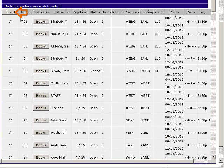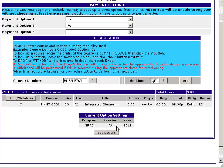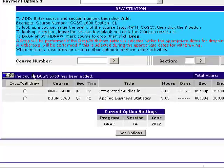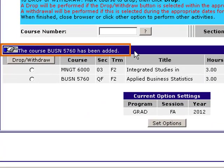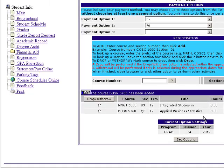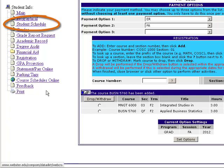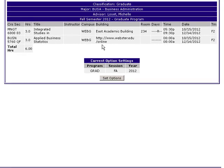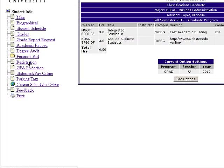We'll scroll to the top and hit Select. We've now chosen our course and section, and we have to add this course to our schedule by clicking the Add box at the right. We'll then see a message appear in the blue bar at the top: "The course Business 5760 has been added." We also see the course appear in the listing below. We can verify this by clicking Student Schedule on the left-hand side, and we can see Business 5760 Applied Business Statistics has been added to our schedule for Fall 2.